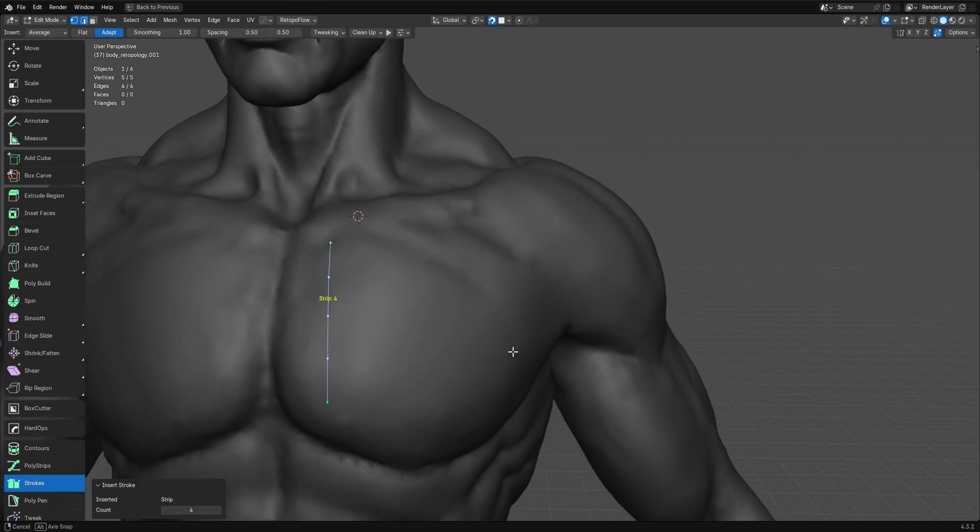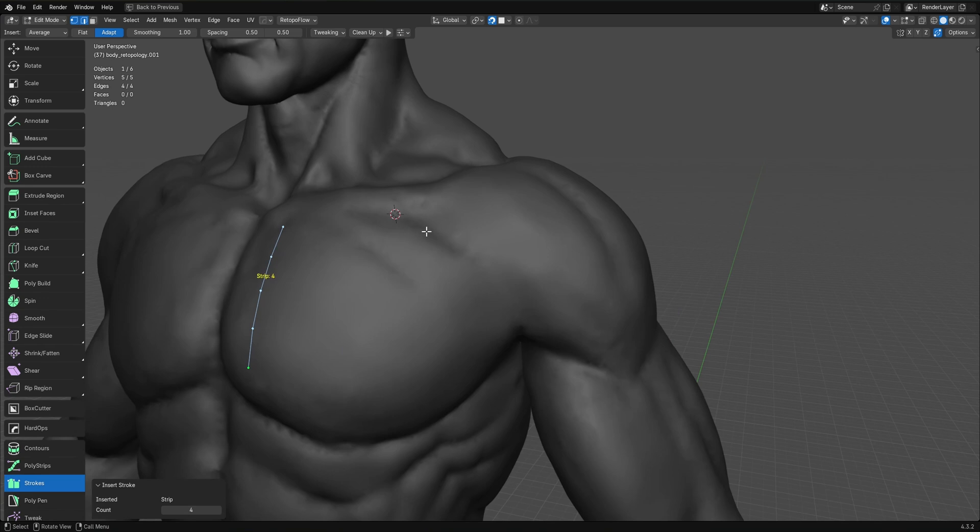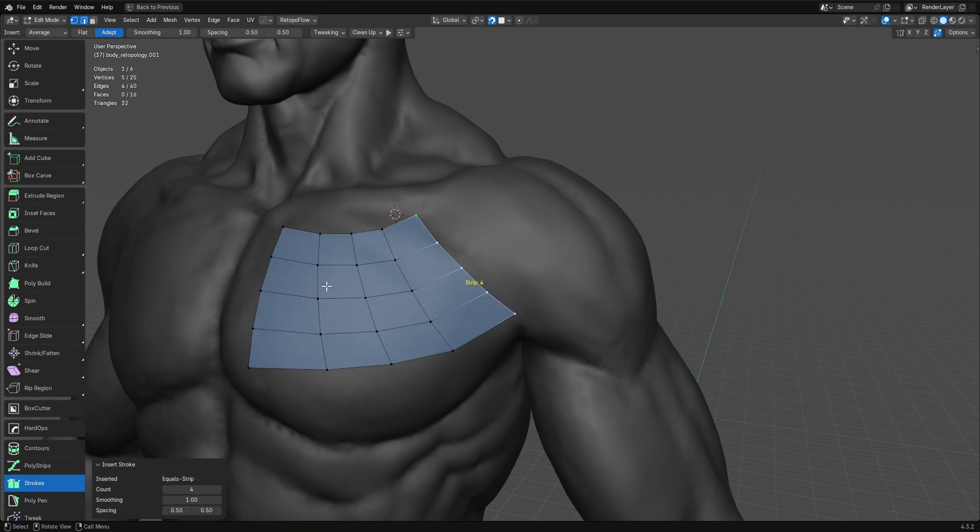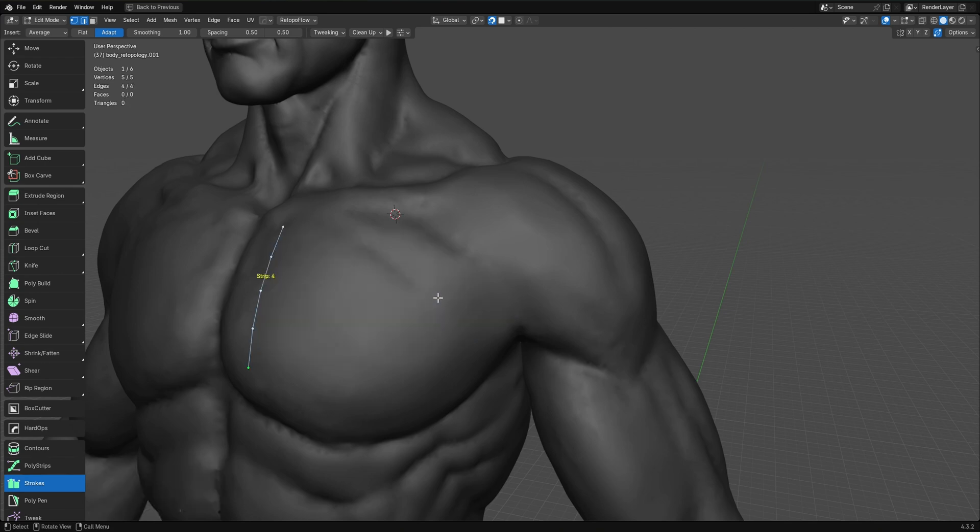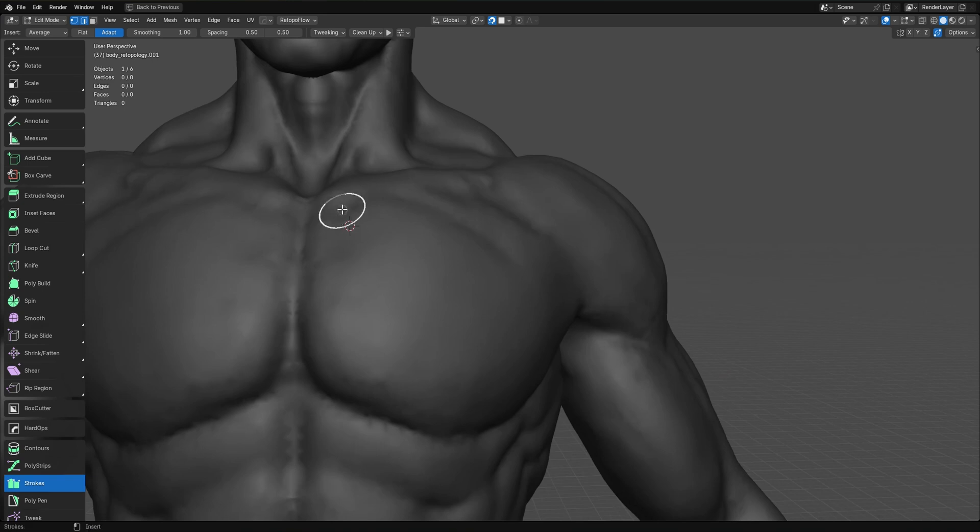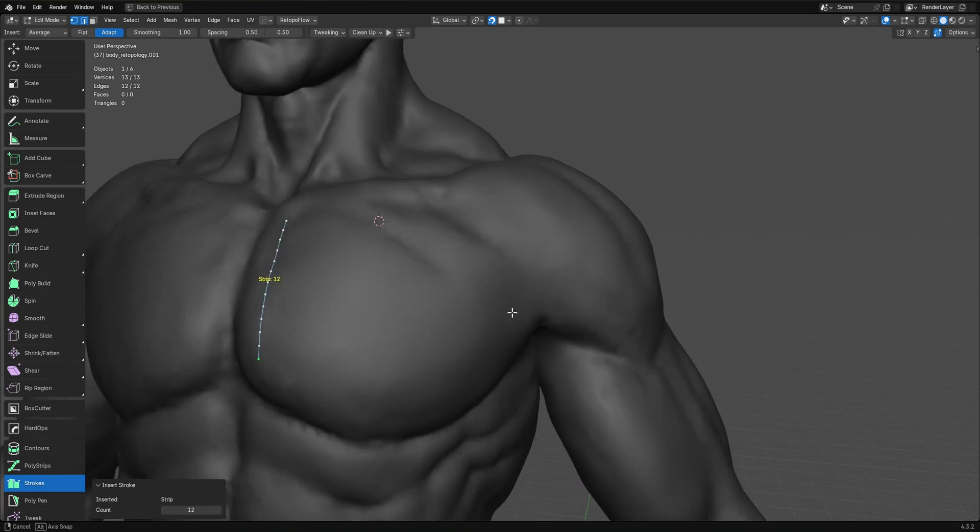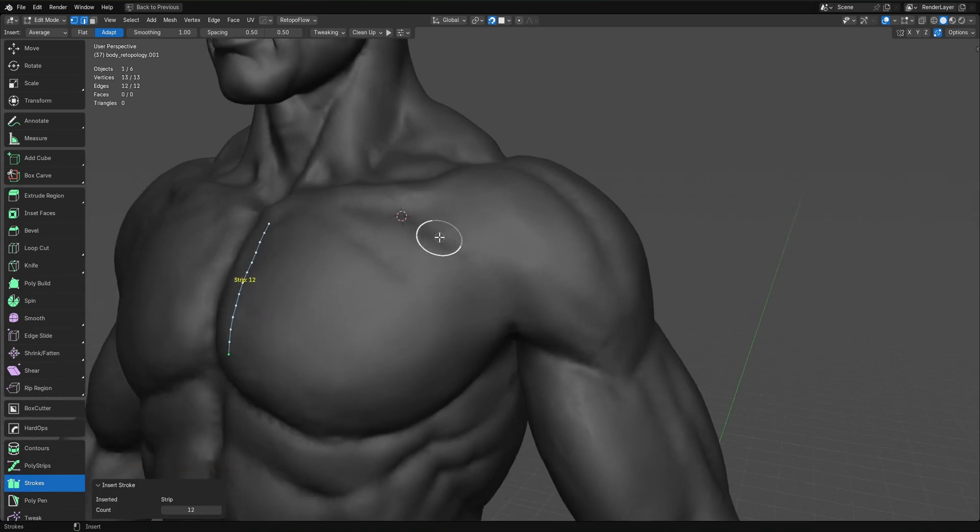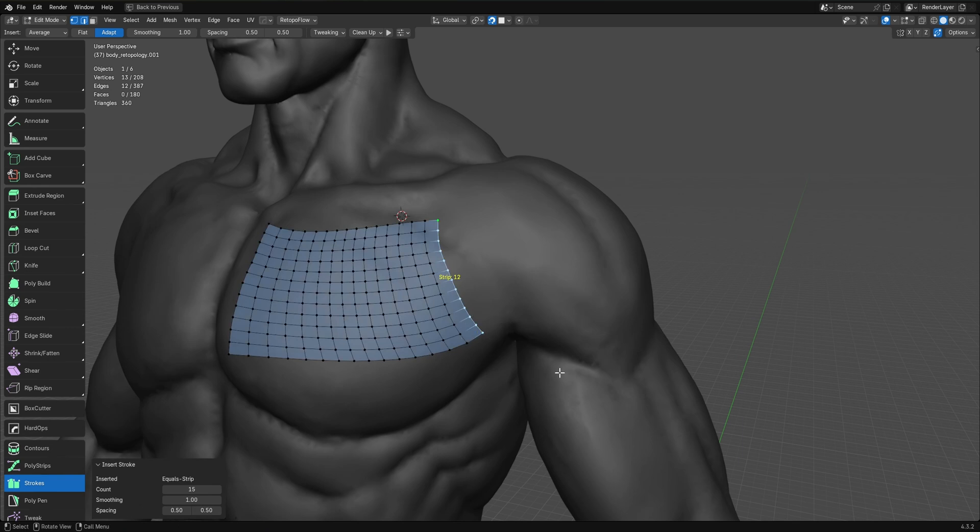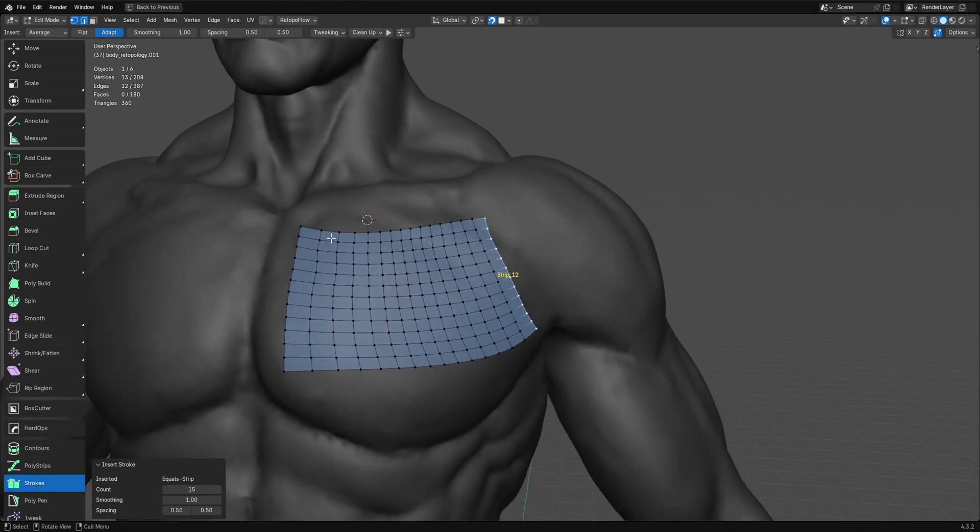So what average does is on the very first stroke when nothing is selected, it uses the brush size, but every time after that, when you have a selection that you're extruding, it takes these edges into account and uses the length of them to determine how many cuts there should be so that you always get as evenly spaced quads as possible. So no matter how many vertices you have, when you set this to average, you're always going to get even quads every time.